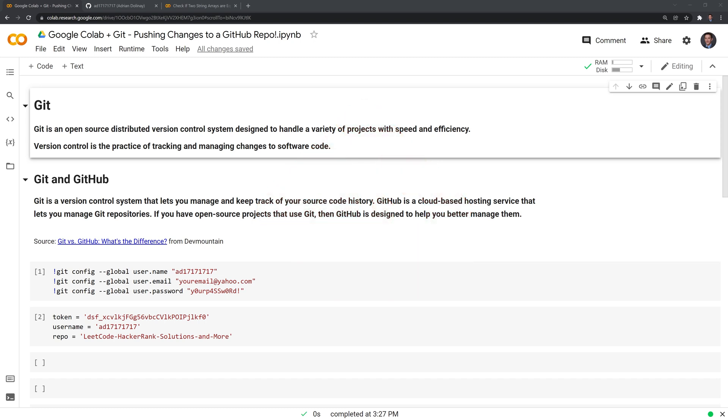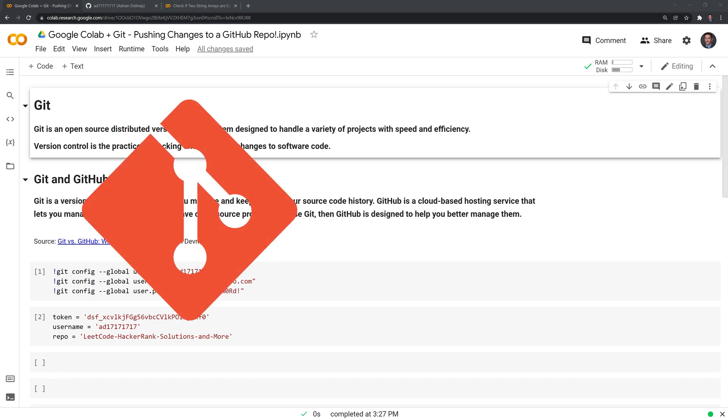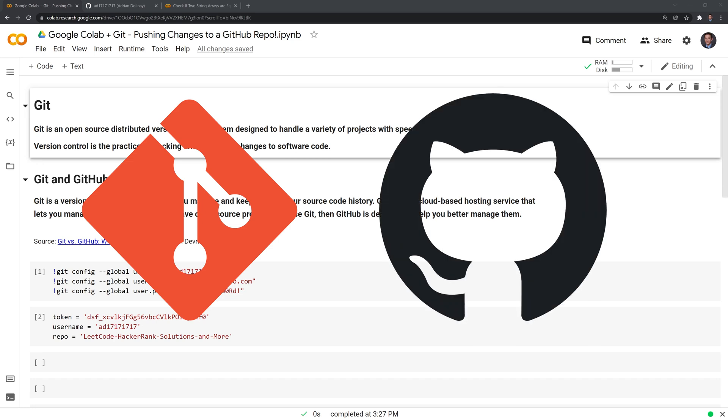If you're relatively new to Git and GitHub, you may still not know the difference between the two. There's this great article from DevMountain that does a good job summarizing this. Git is a version control system that lets you manage and keep track of your source code history, while GitHub is a cloud-based hosting service that lets you manage Git repositories.